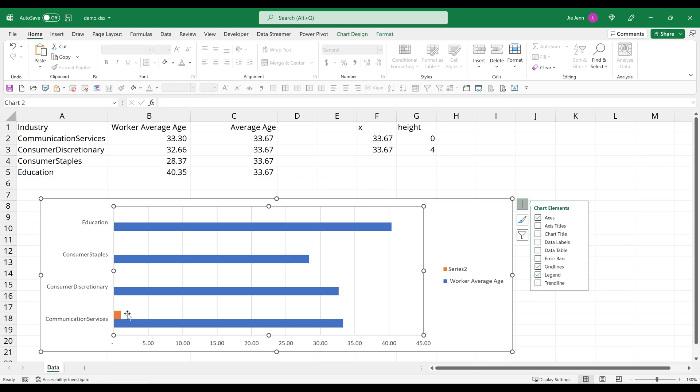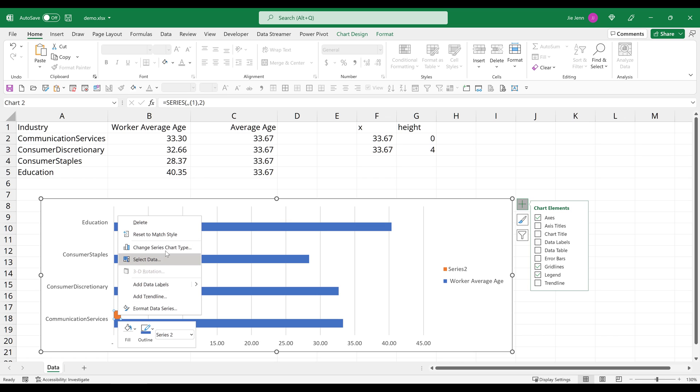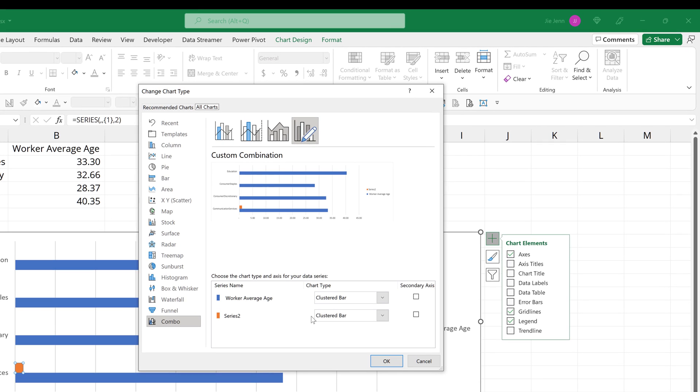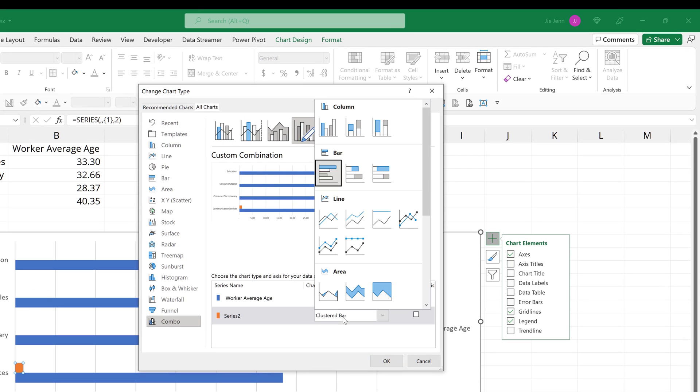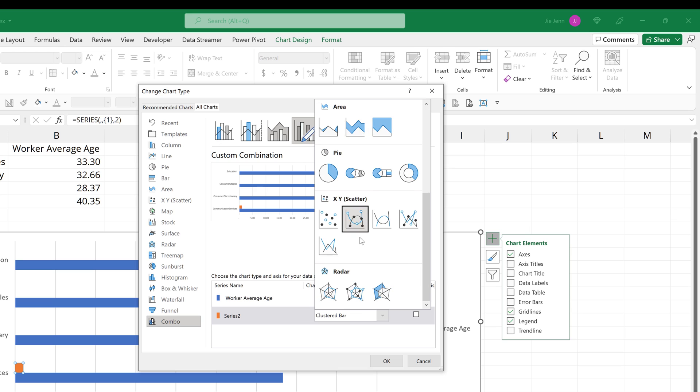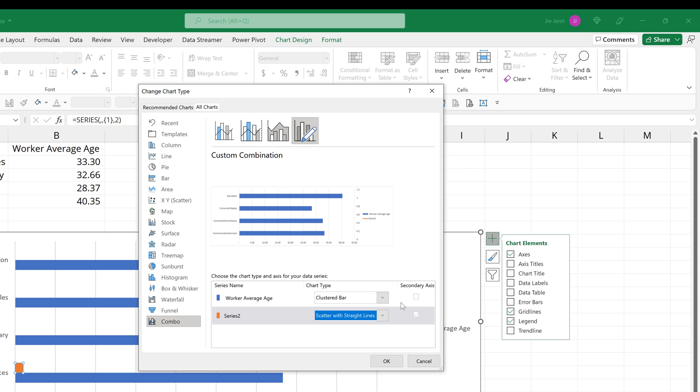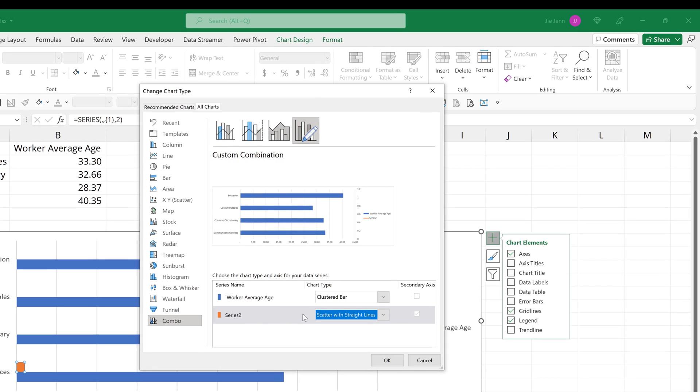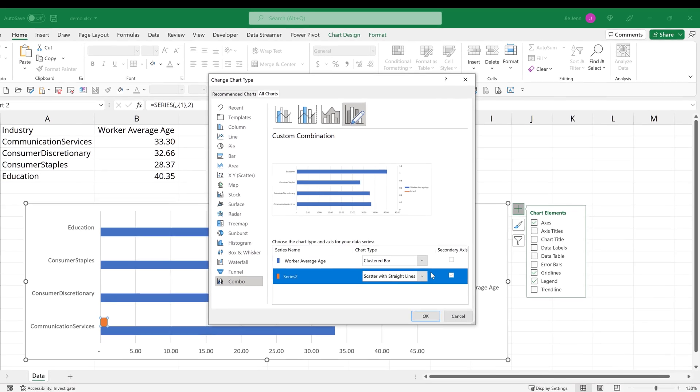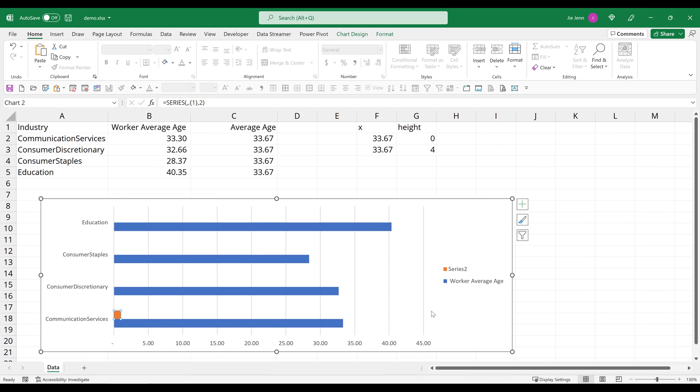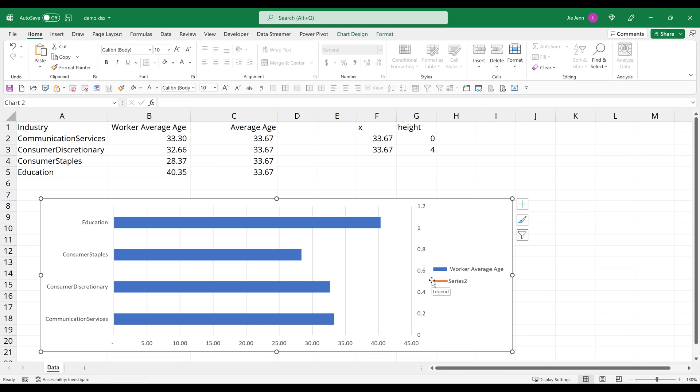Now here I'm going to select the series two bar right here. Right click, change series chart type. I want to change the chart type to scatter chart, and it's going to be this one right here, scatter with straight lines. And it'll automatically set the secondary axis to the series toolbar. Now click OK to create the chart.